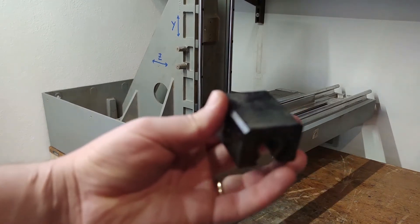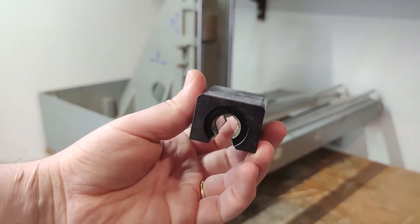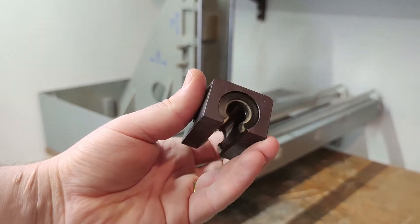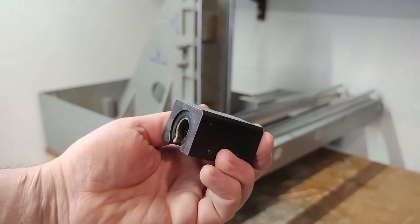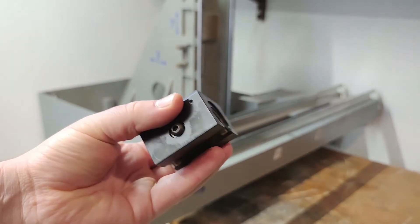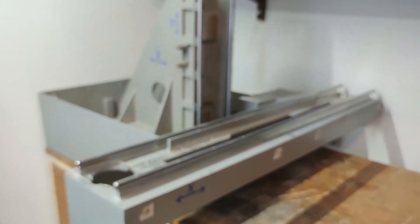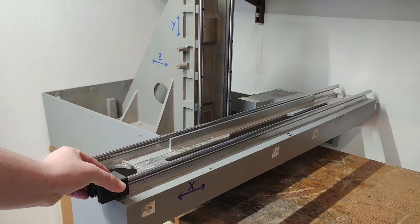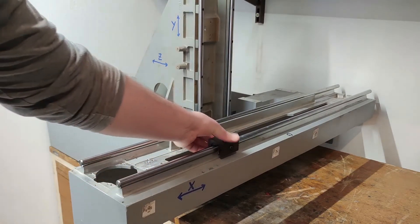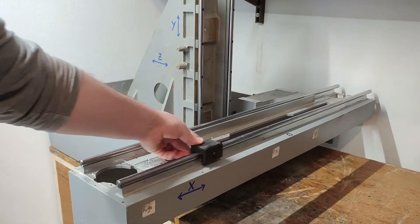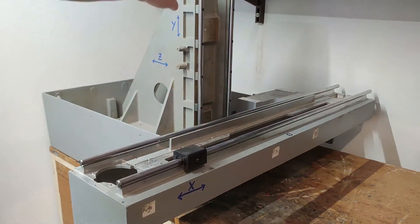The problem with rails was that I did not have enough blocks to use with the existing rails and I could not source them at a reasonable price. There were about 5 useful blocks but I needed about 10 of them for the X and Y axis.